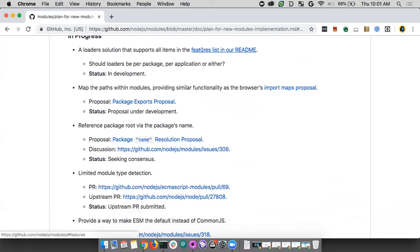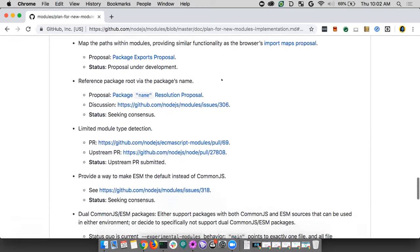We're in phase three right now — removing the experimental modules flag. There are a handful of things to figure out. First is a loader solution that supports all items in the features list: custom loaders, the ability to say 'when you import a file, run this dynamic code first instead of just loading it.' We have an implementation of loaders that the team isn't happy with. The newer implementation has memory leaks and is built on worker threads that still need tweaks.